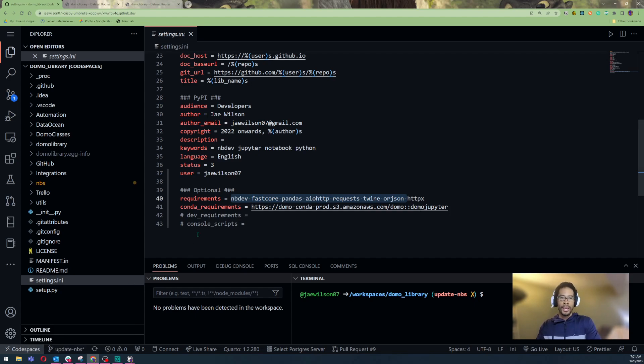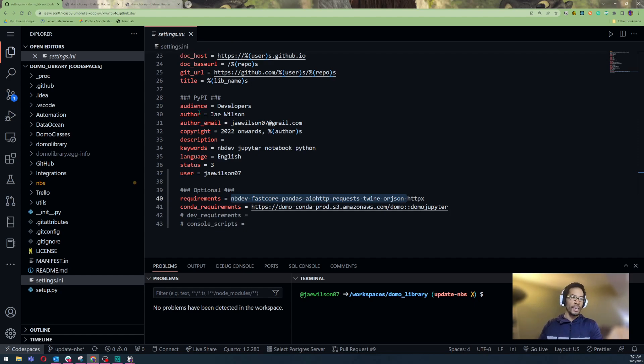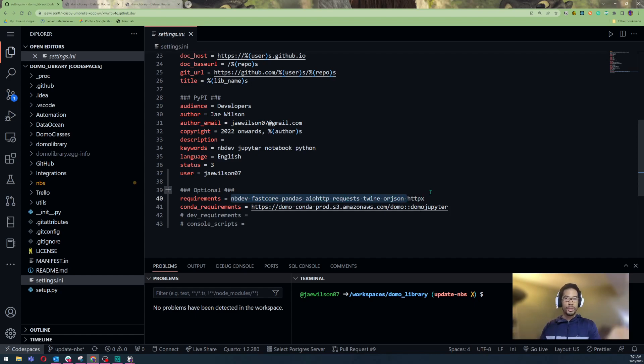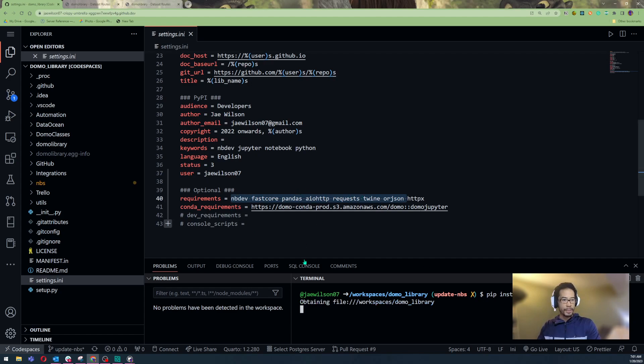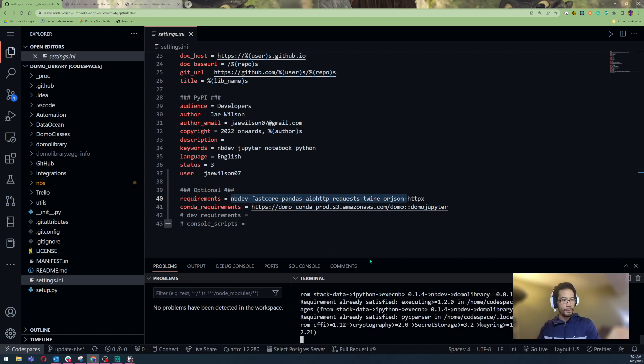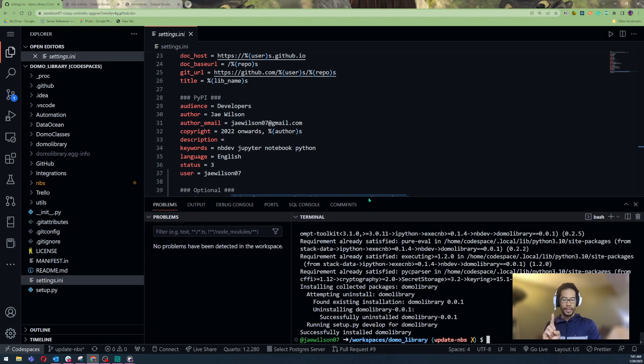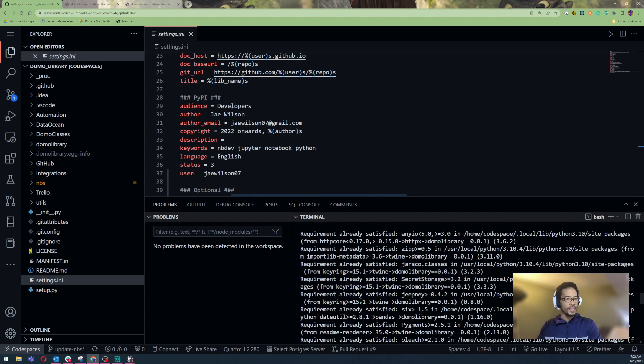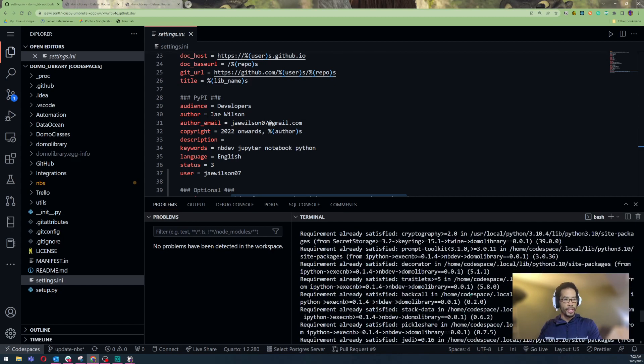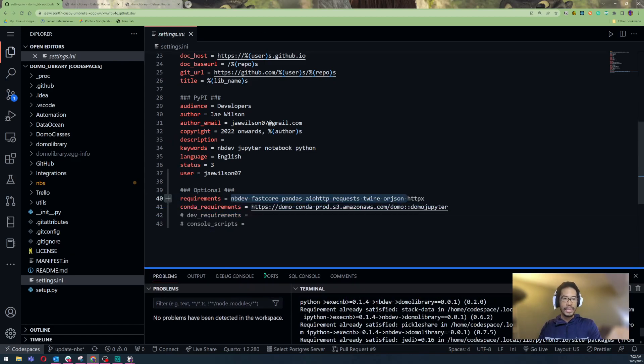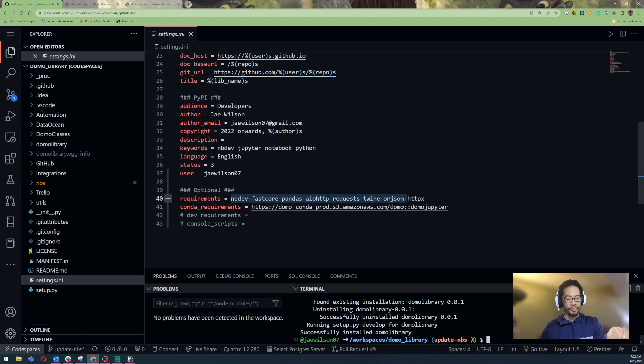Okay. Now, this is an nbdev-specific thing, this library that I'm using. But I can create a file called settings.ini, where I can say, hey, these are some of the libraries that I'm using to develop my software. And if I just type pip install, instead of having to remember it every time I spin up a new code space, nbdev will read in that settings.ini and say, oh, yeah, here's all of the libraries and dependencies that your software needs. That's more a plug for nbdev than code spaces. But okay.